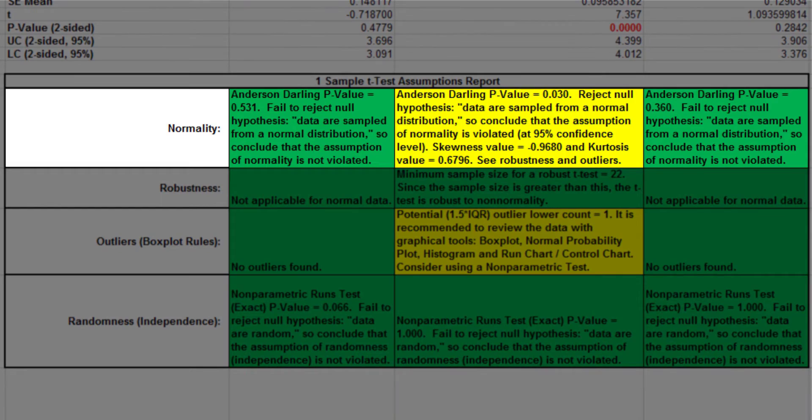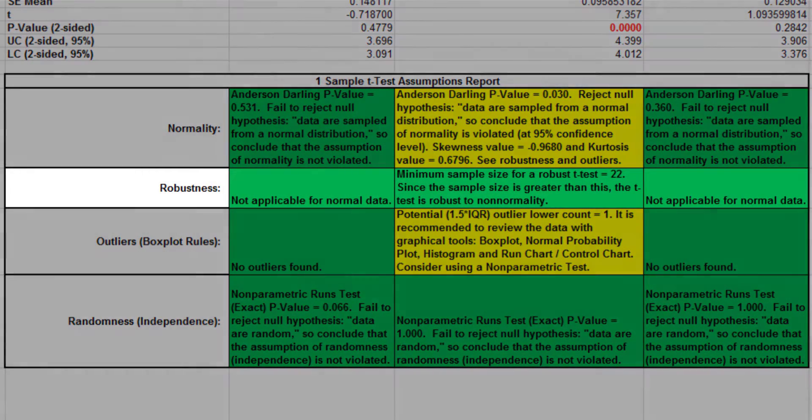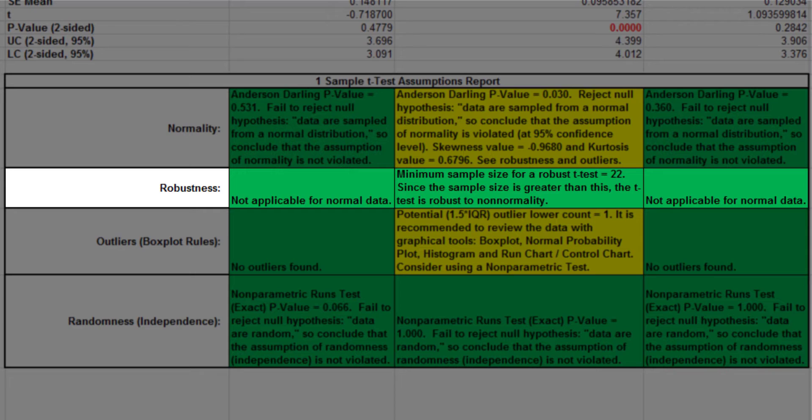Each sample is tested for normality using the Anderson-Darling test. If not normal, the minimum sample size for robustness of the one-sample t-test is determined using Monte Carlo regression equations. If the sample size is inadequate, a warning is given, and a suitable non-parametric test is recommended: Wilcoxon, if symmetric, and Sign, if not symmetric.